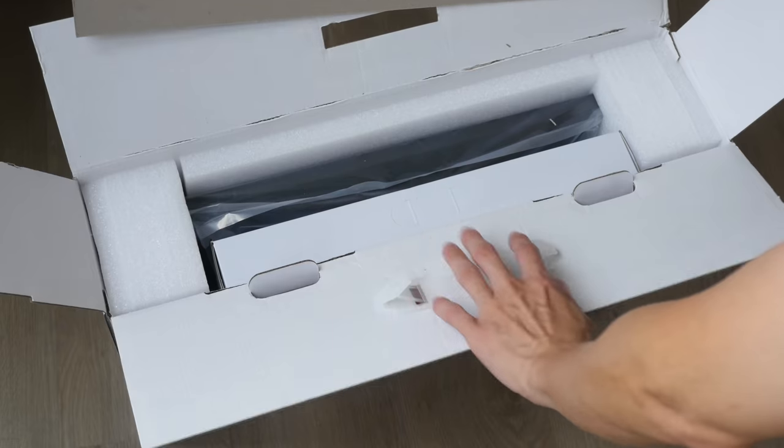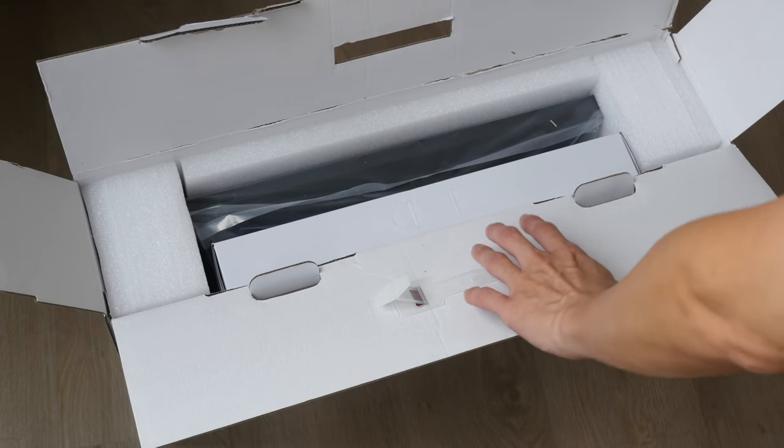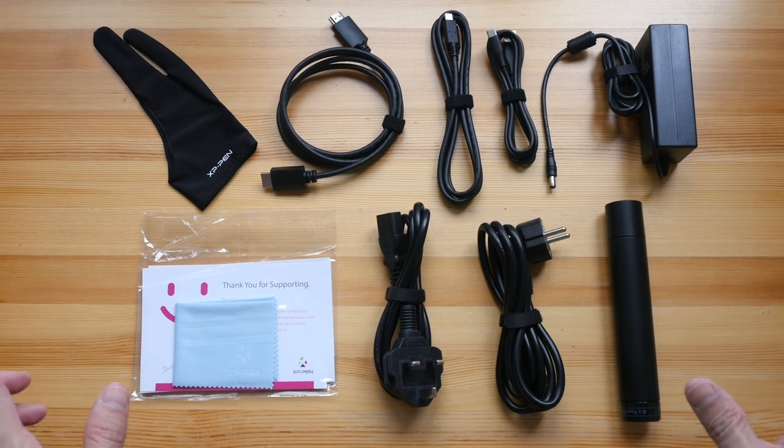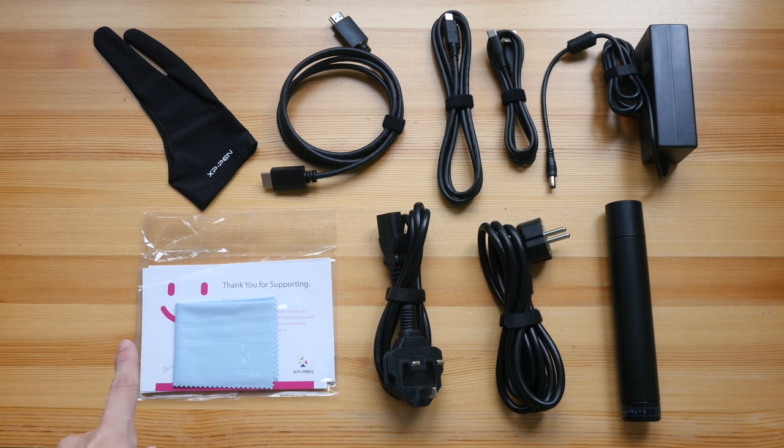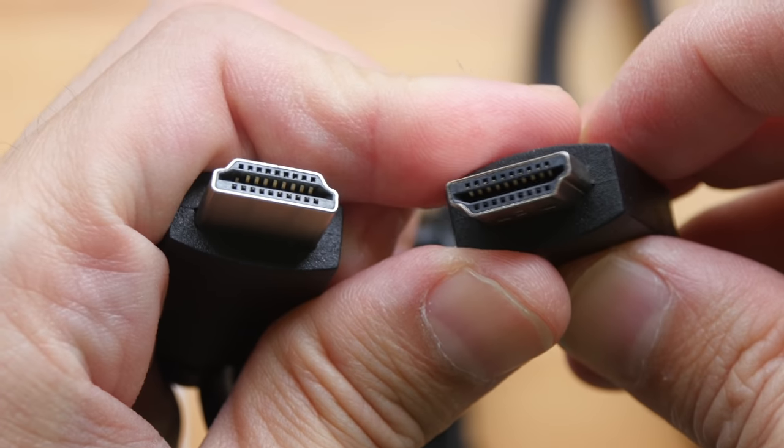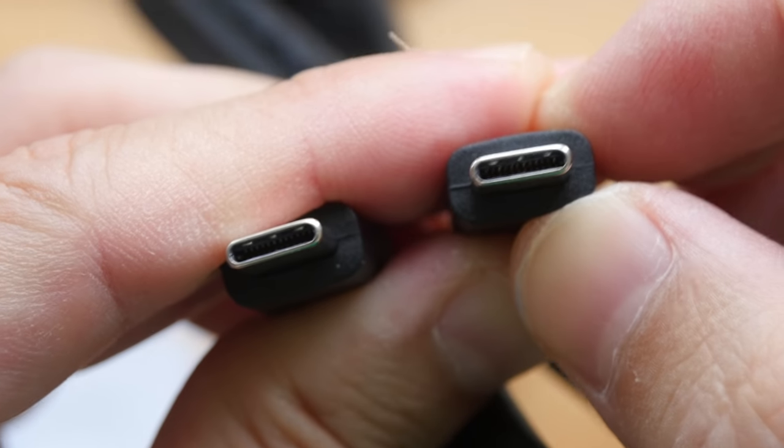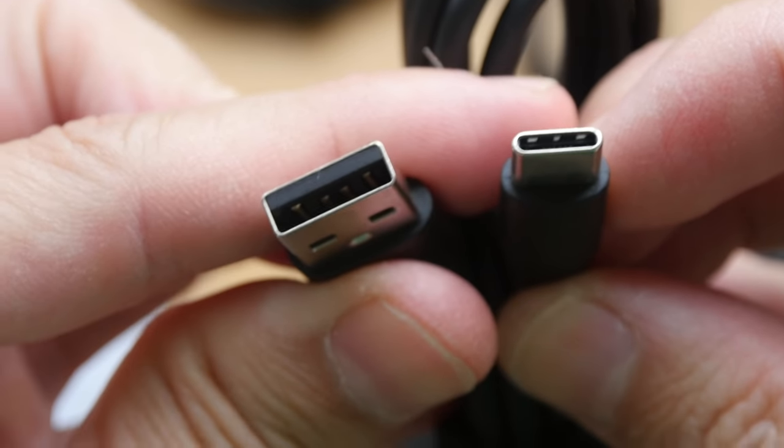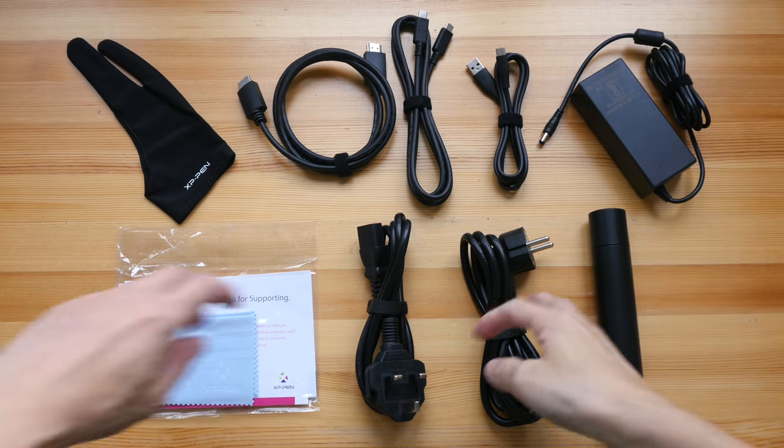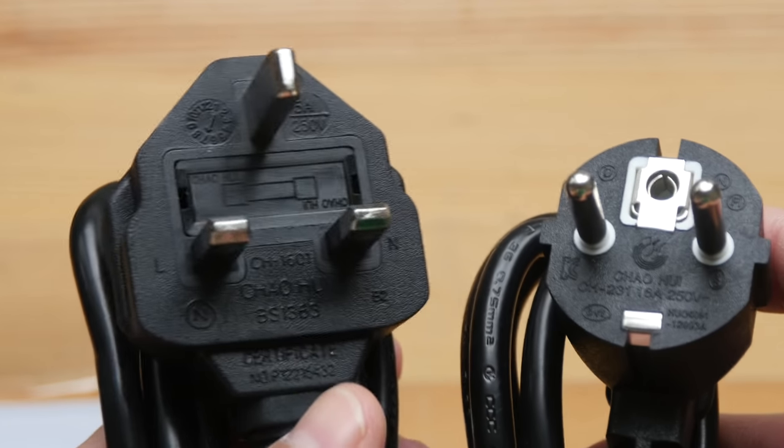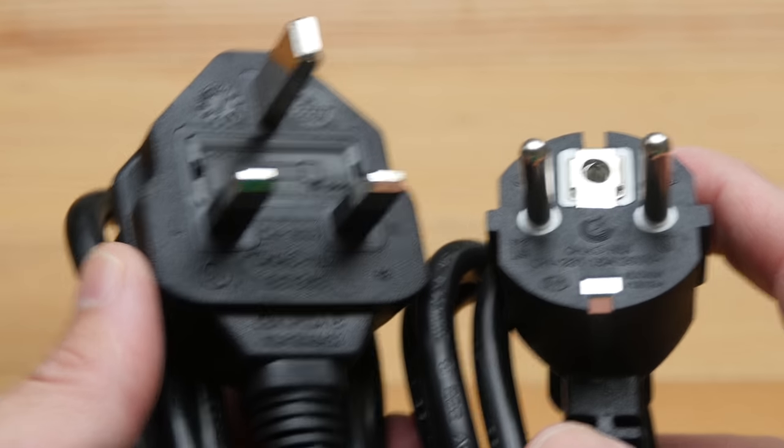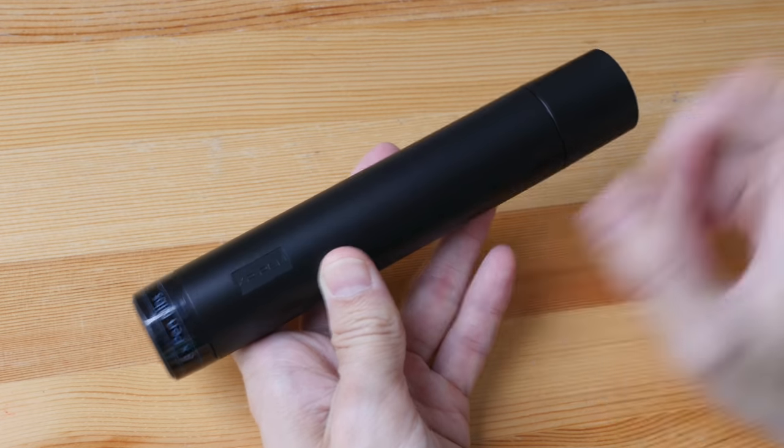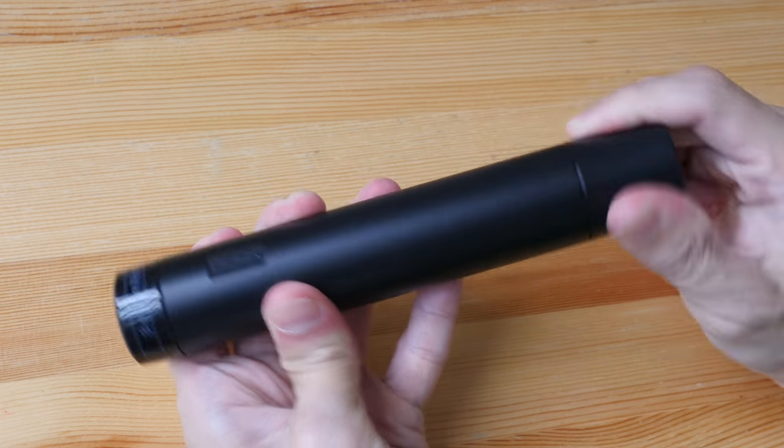So it looks like everything is packed securely inside. These are the accessories and cables included in the box: an artist glove, quick start guide, microfiber cleaning cloth, warranty information, full-size HDMI to full-size HDMI cable, USB-C to USB-C cable, USB-C to USB Type-A cable, power adapter, and for some reason we have two power cables. On the order page on XP-Pen's website, you get to choose the appropriate plug that's used in your country. And lastly, we have the very solid pen case or pen holder.